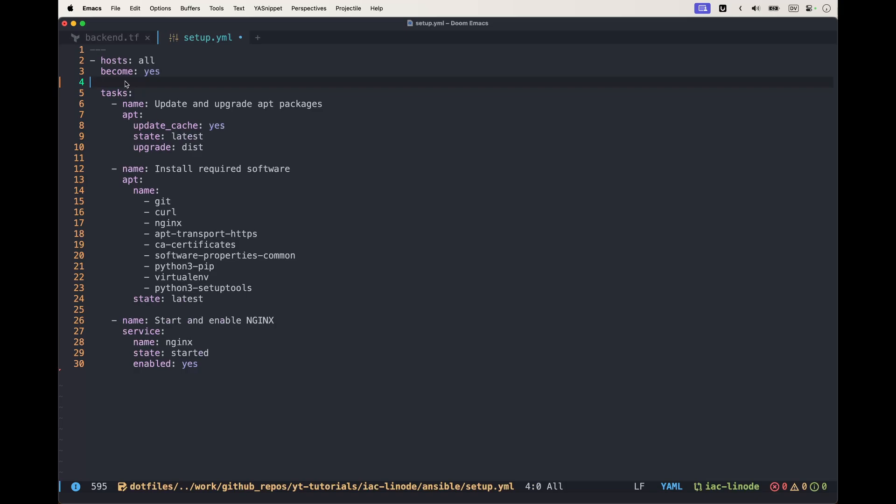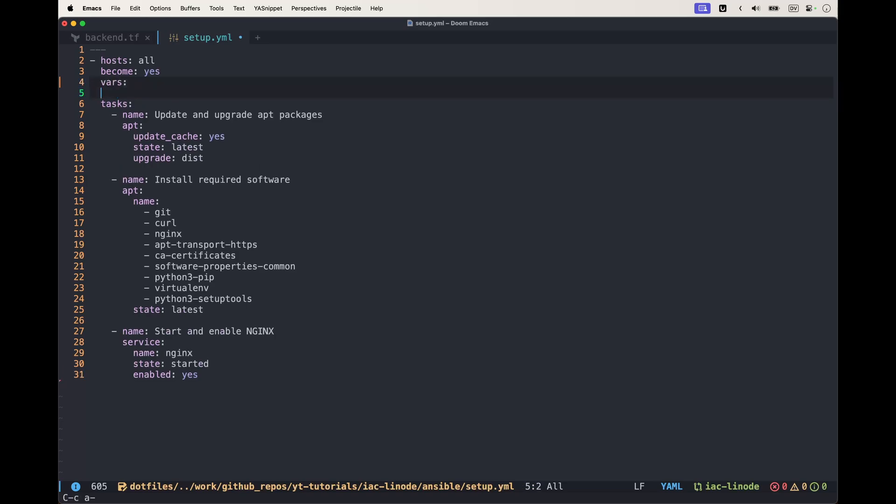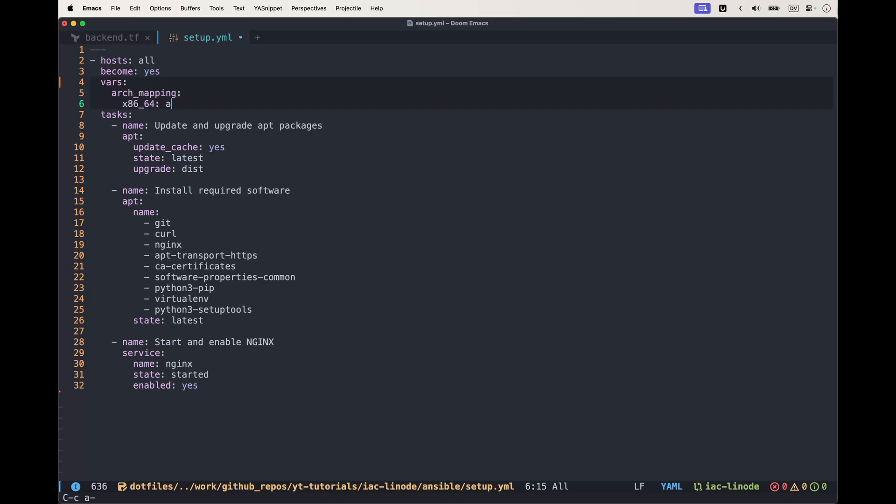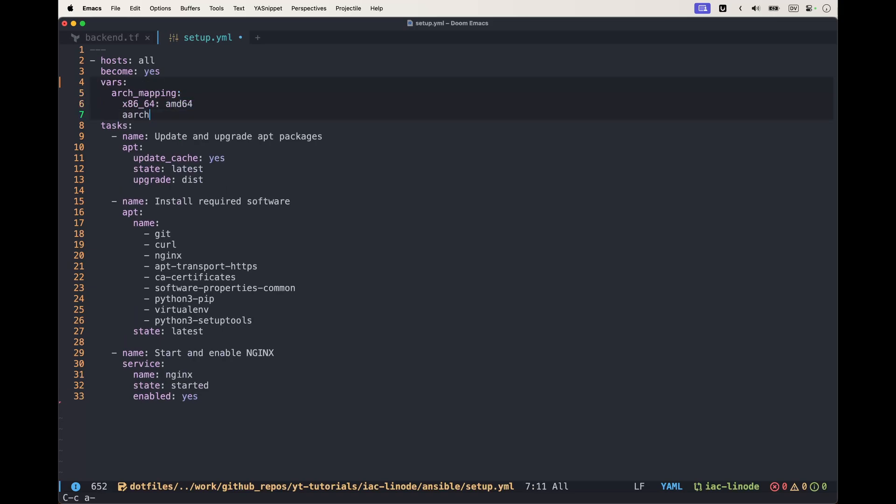We're going to see the full installation and how we have to change it. Let's start from the first bit. We're going to set some variables for architecture mapping.